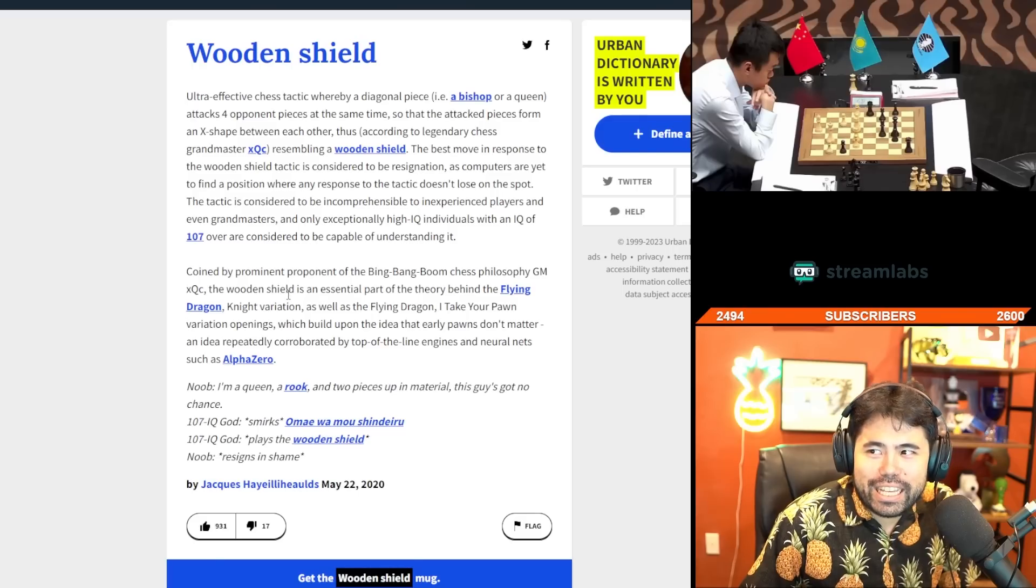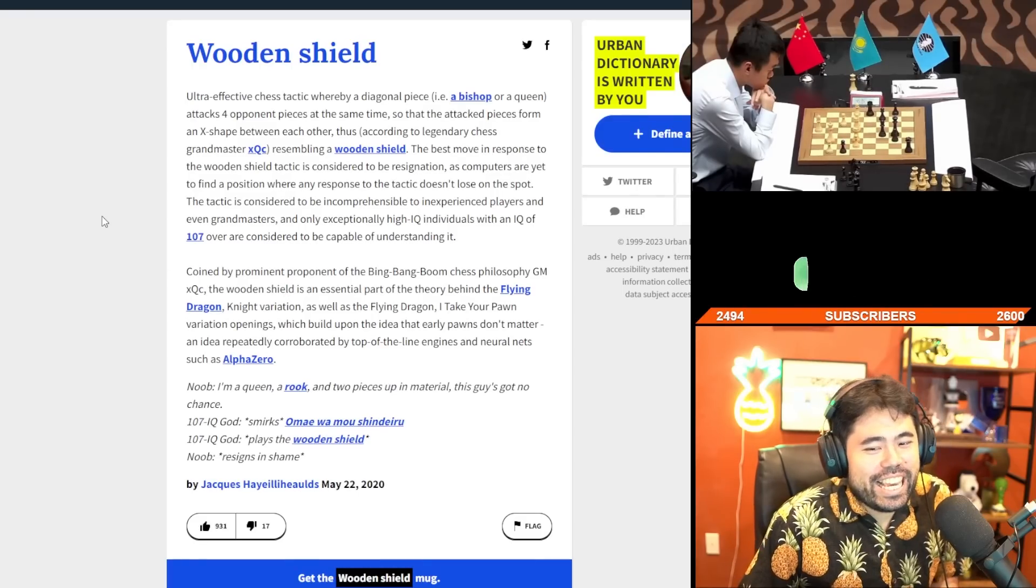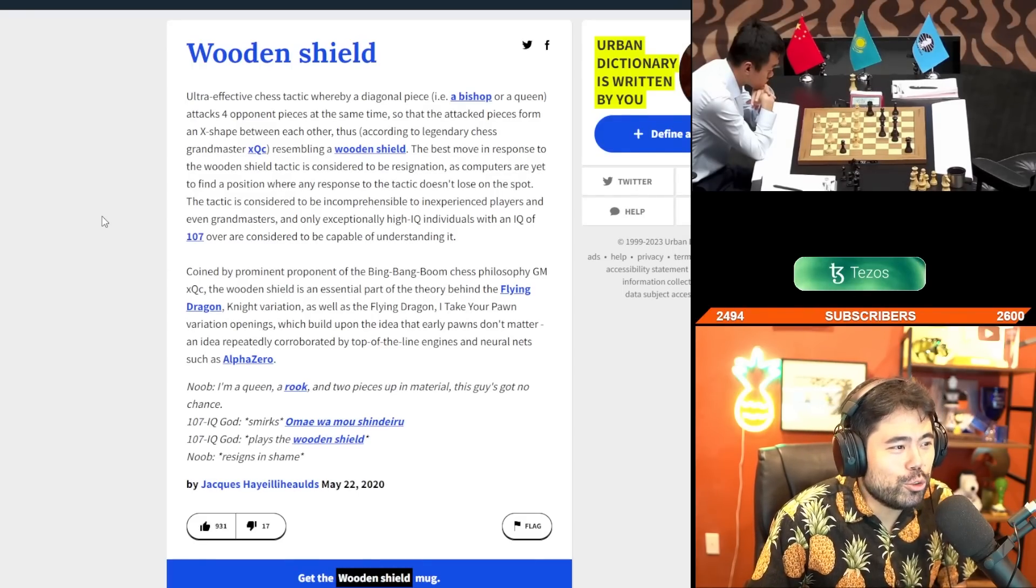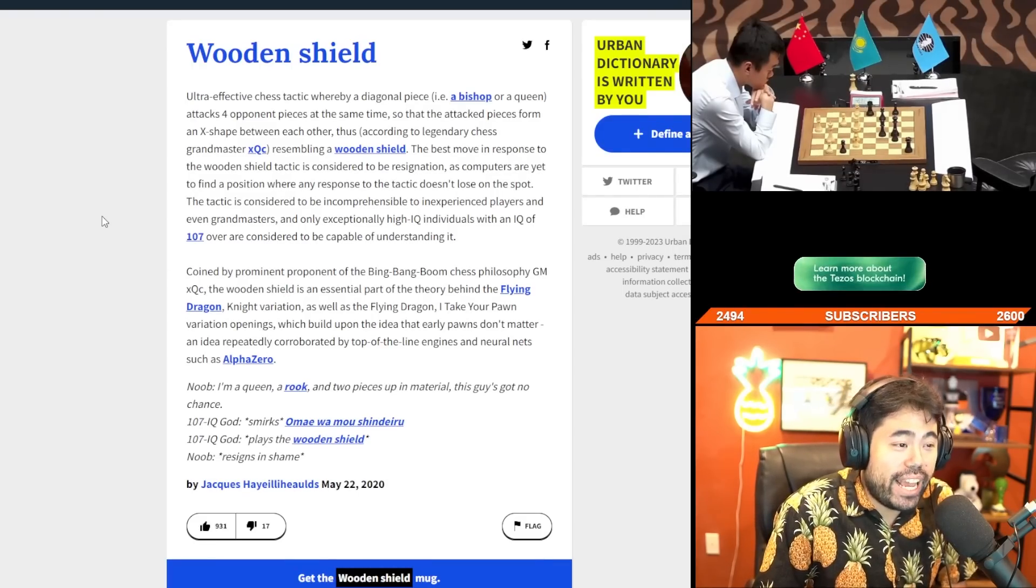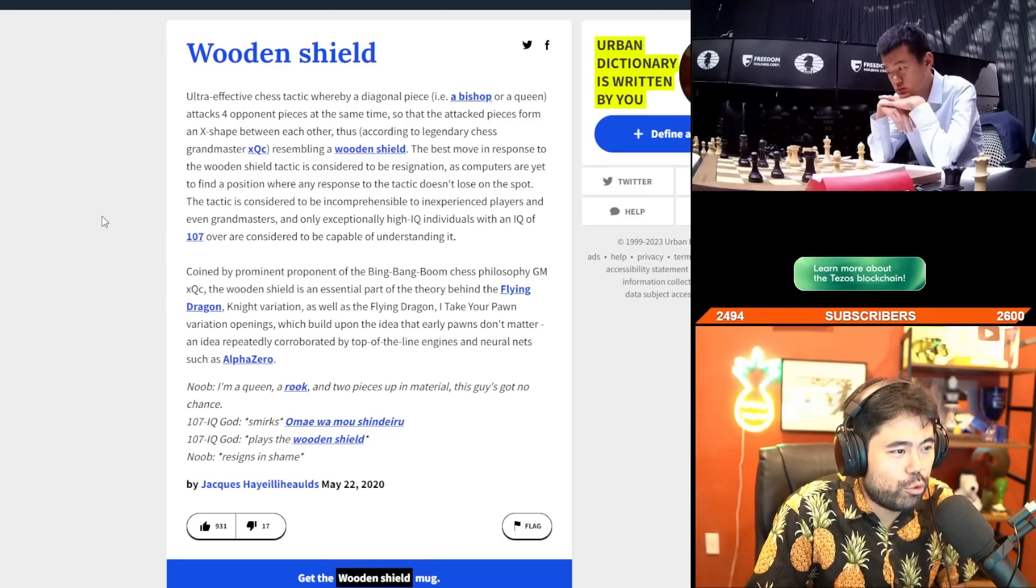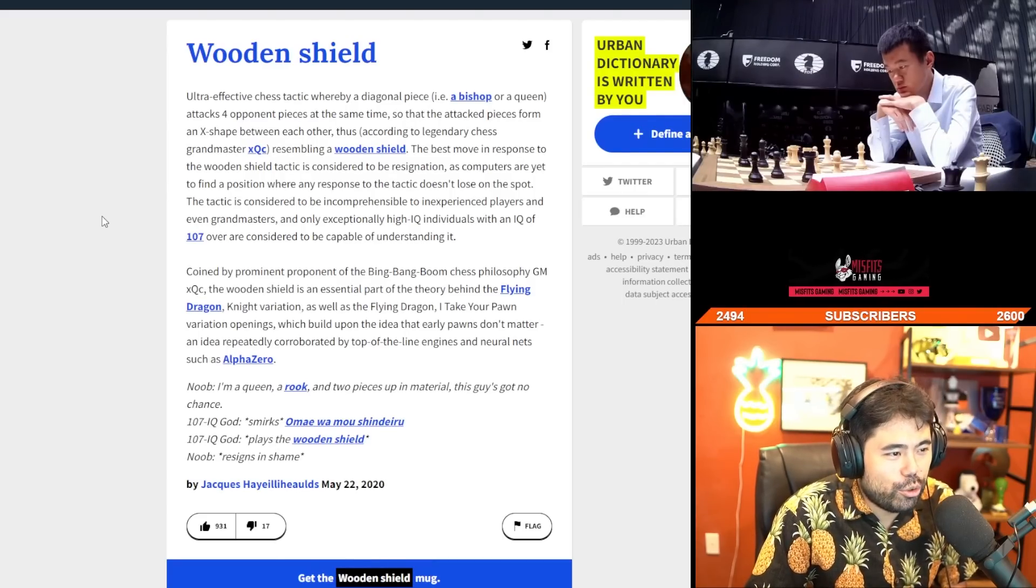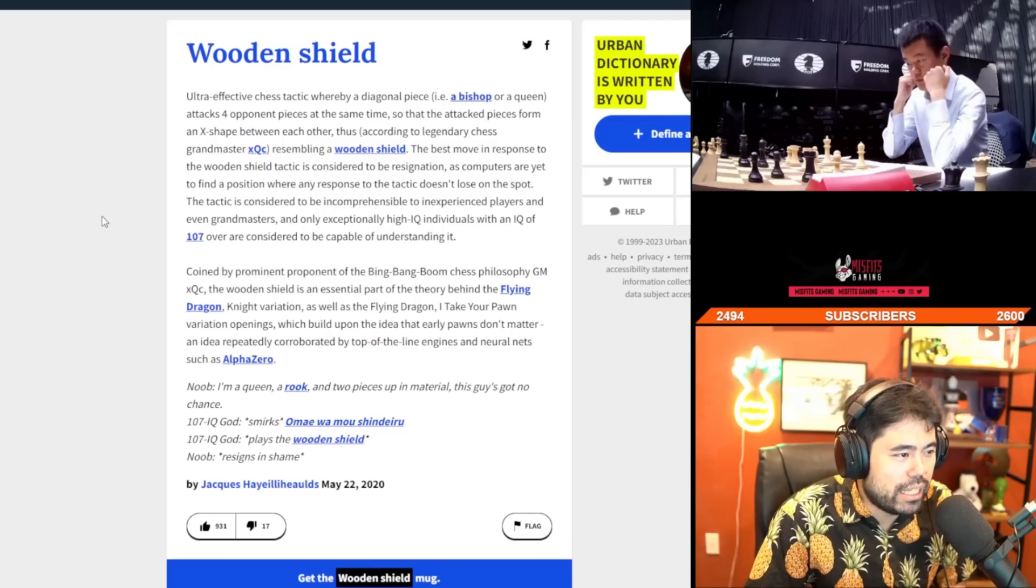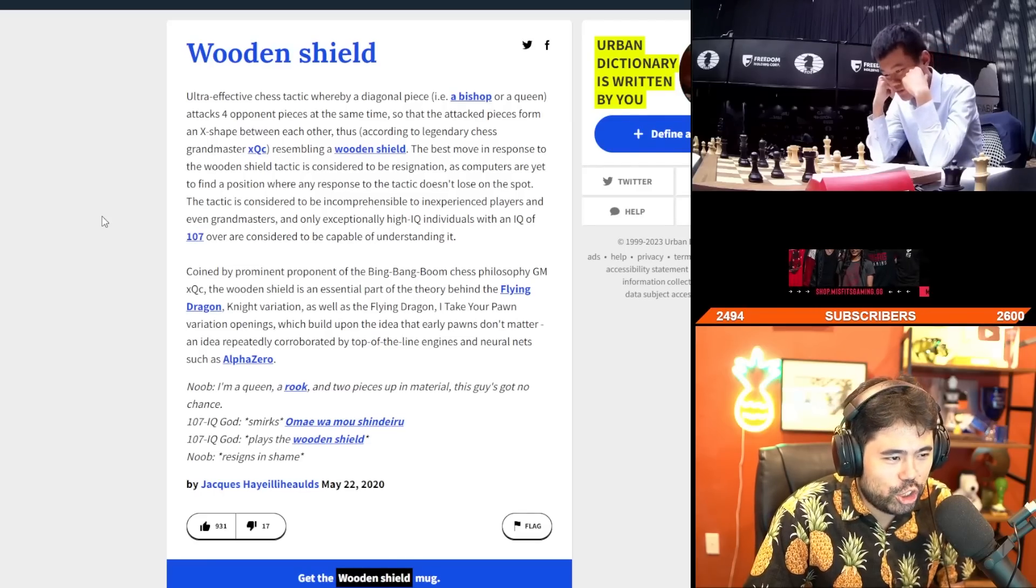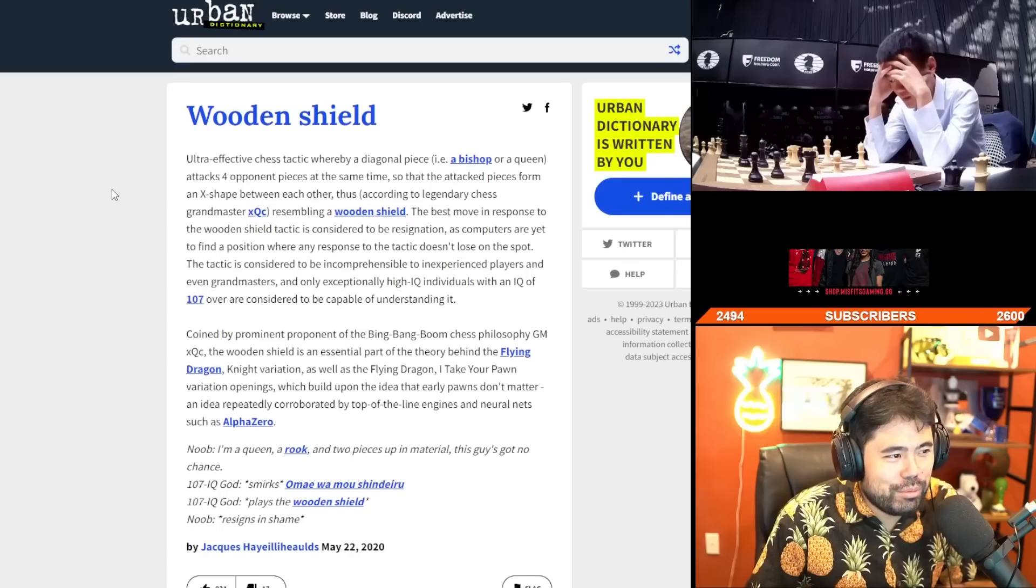I can't believe my eyes, this is insane. Ultra-effective chess tactic whereby a diagonal piece, i.e., a bishop or queen, attacks four opponent pieces at the same time so the attacked pieces form an X-shape between each other, thus according to legendary chess grandmaster XQC, resembling a wooden shield.